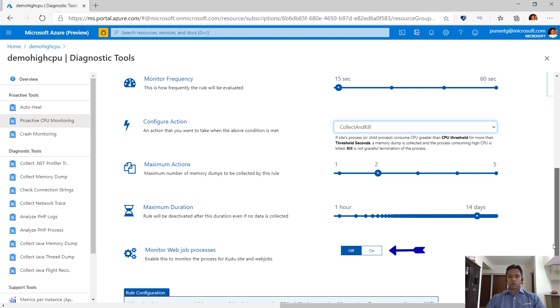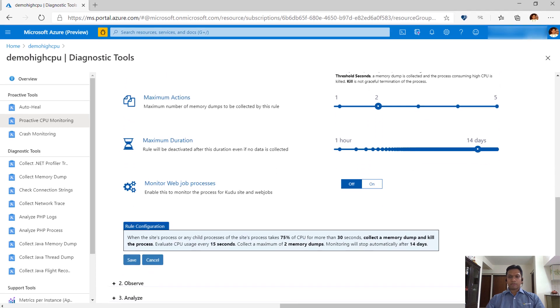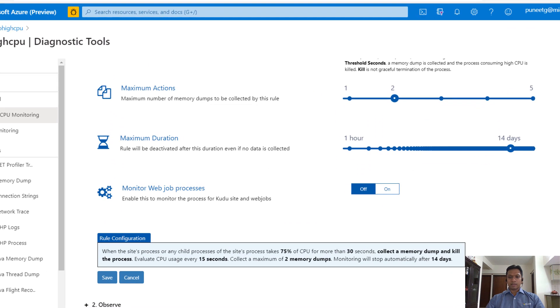Enabling monitor web job option allows monitoring web jobs as well. You can view the summary of the rule configured and if everything looks fine, enable the monitoring.